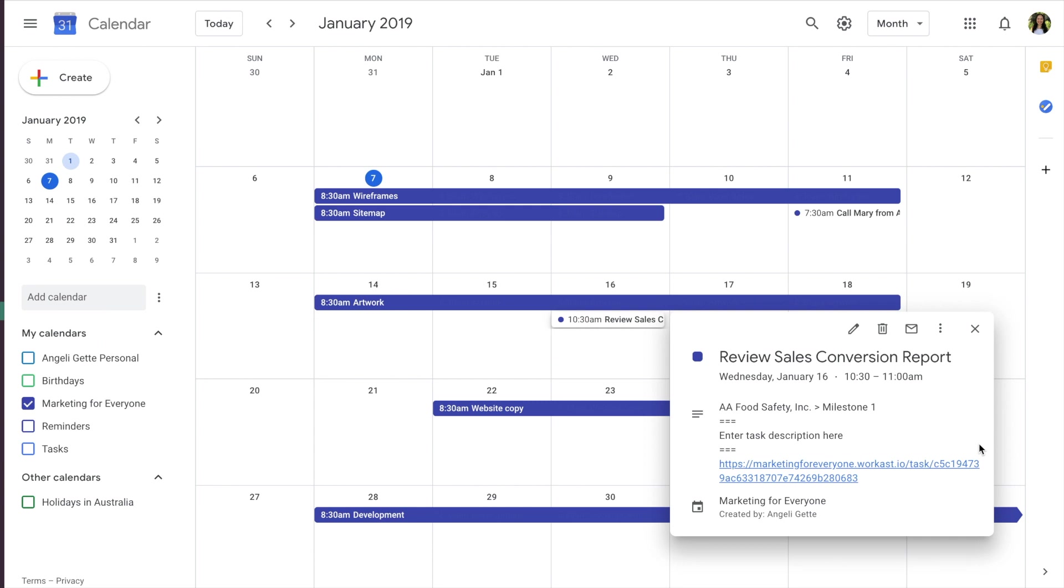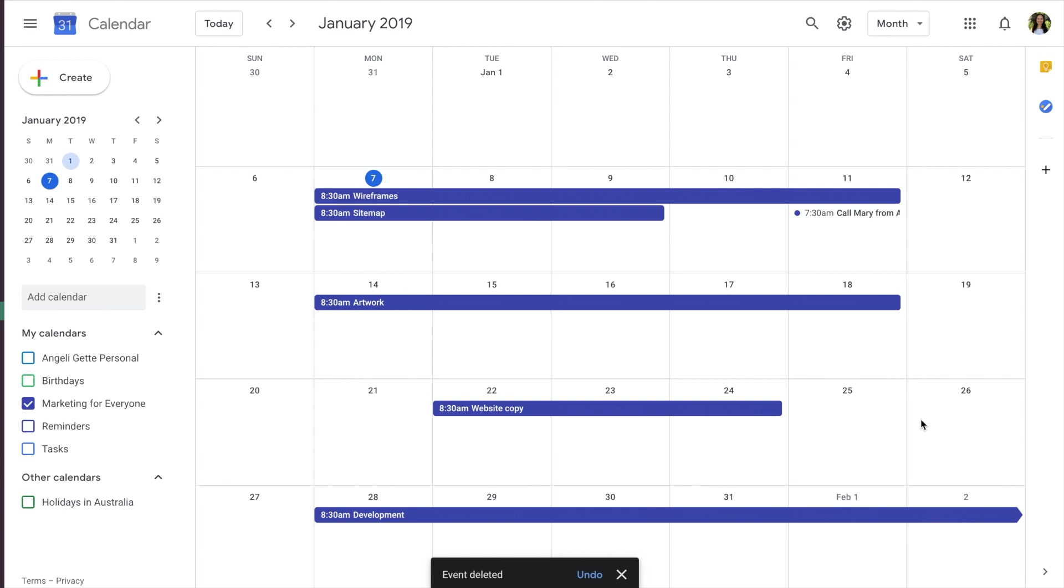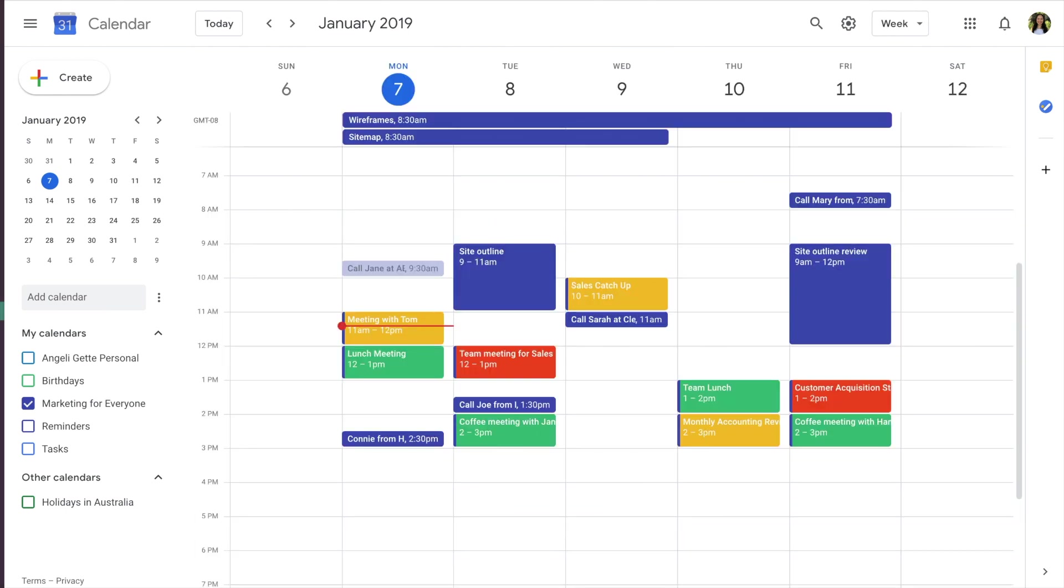Once you've finished working on the task, simply delete the task event from your calendar, and it will mark the task as done in WorkCast.